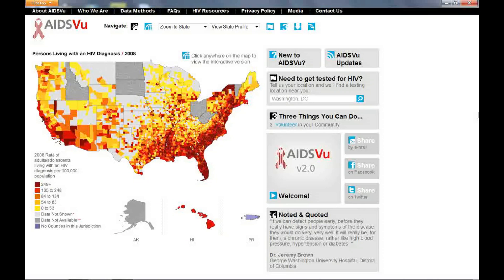We created AIDSView to help public health officials, health care providers, and individuals make the best decisions about HIV. We hope that AIDSView will be used to identify those areas where resources are most needed to reduce new infections, expand HIV testing, and improve care for people living with HIV.